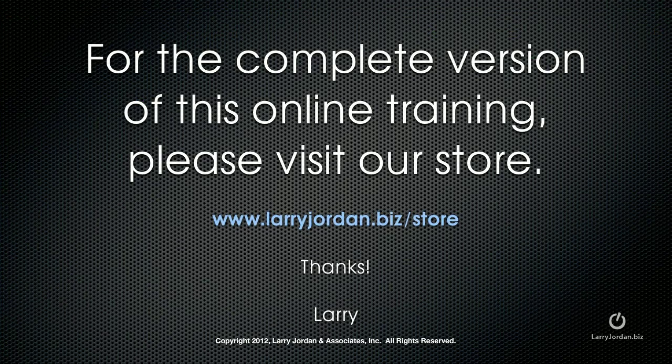For the complete version of this webinar and all the details about Adobe Story, please visit my store at larryjordan.biz slash store.